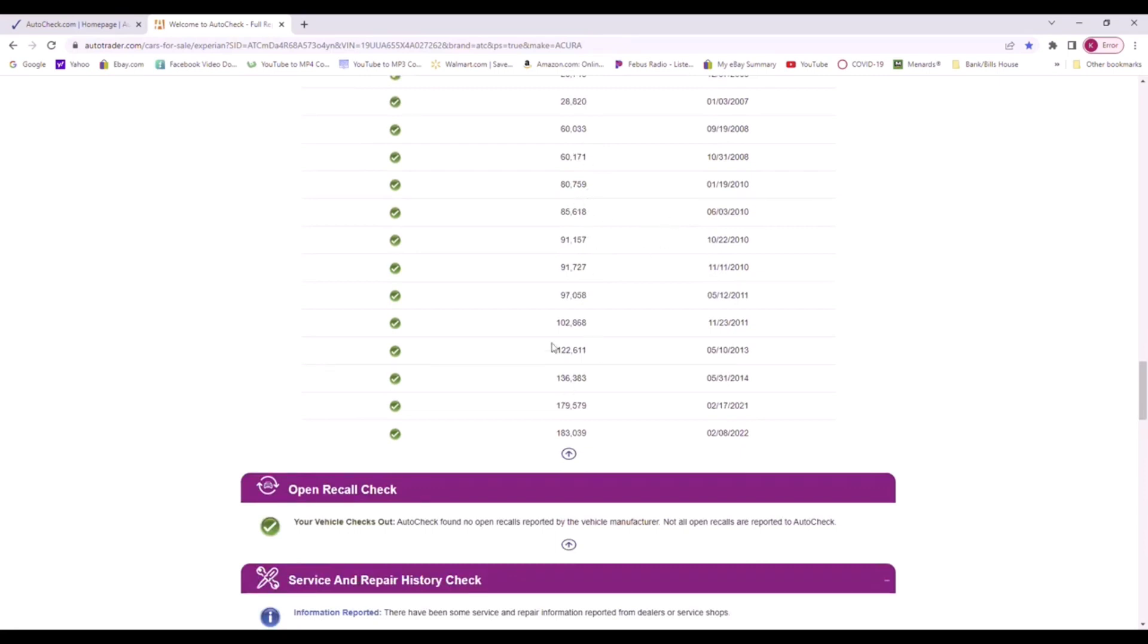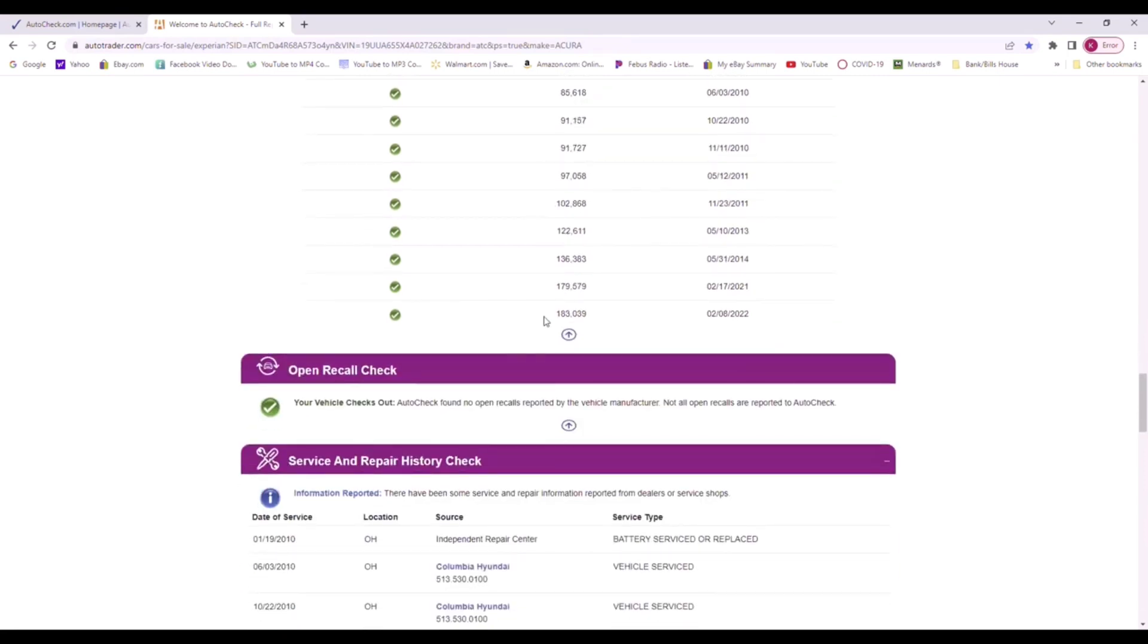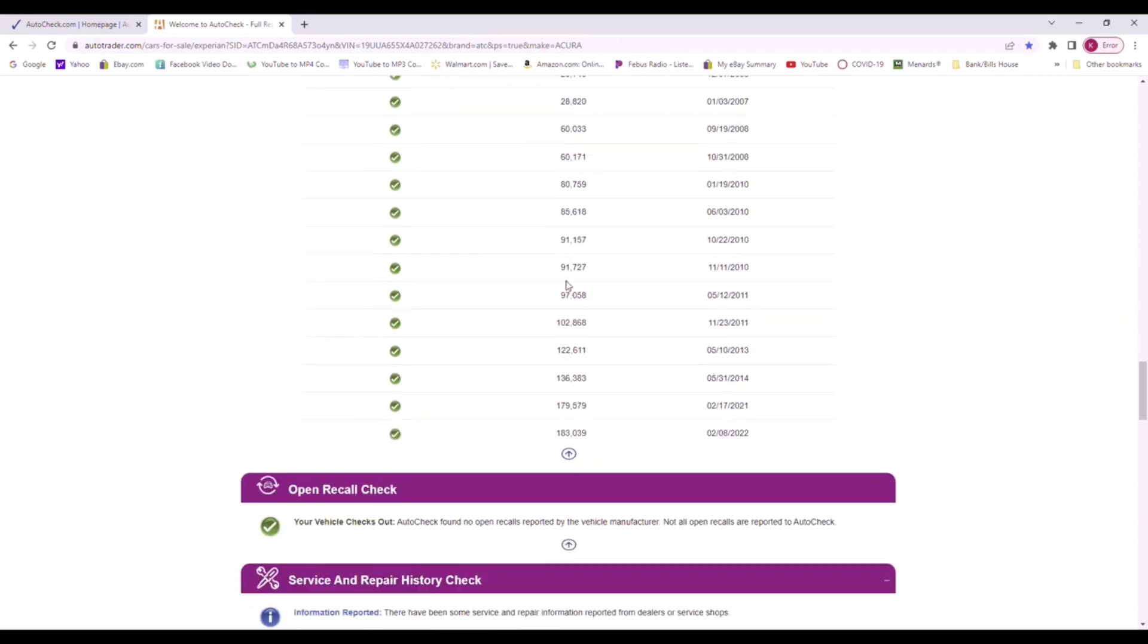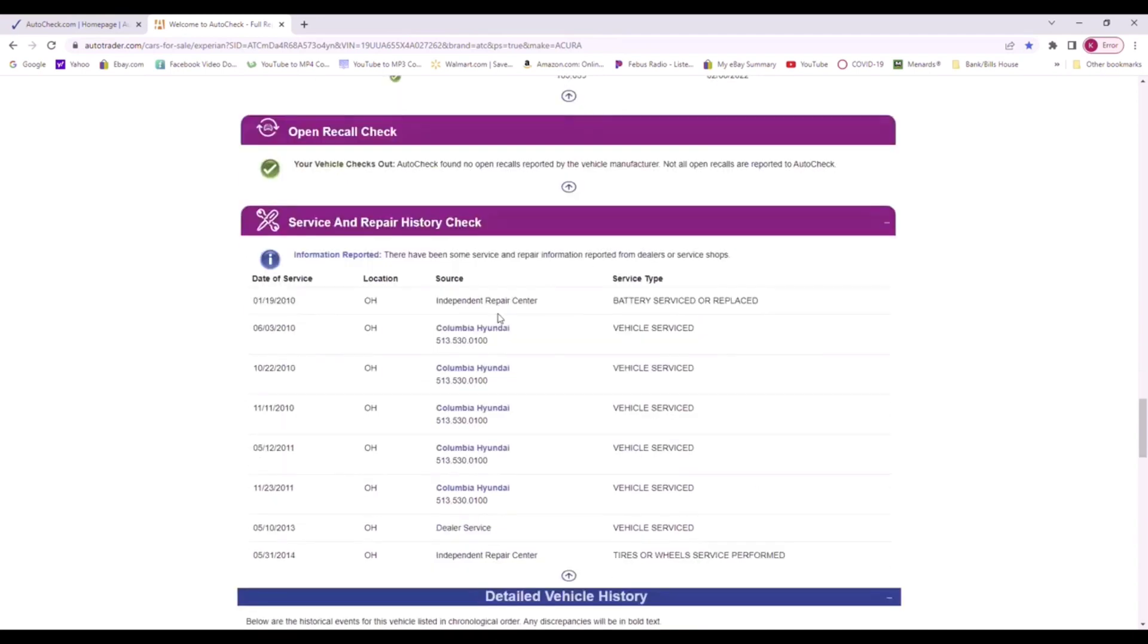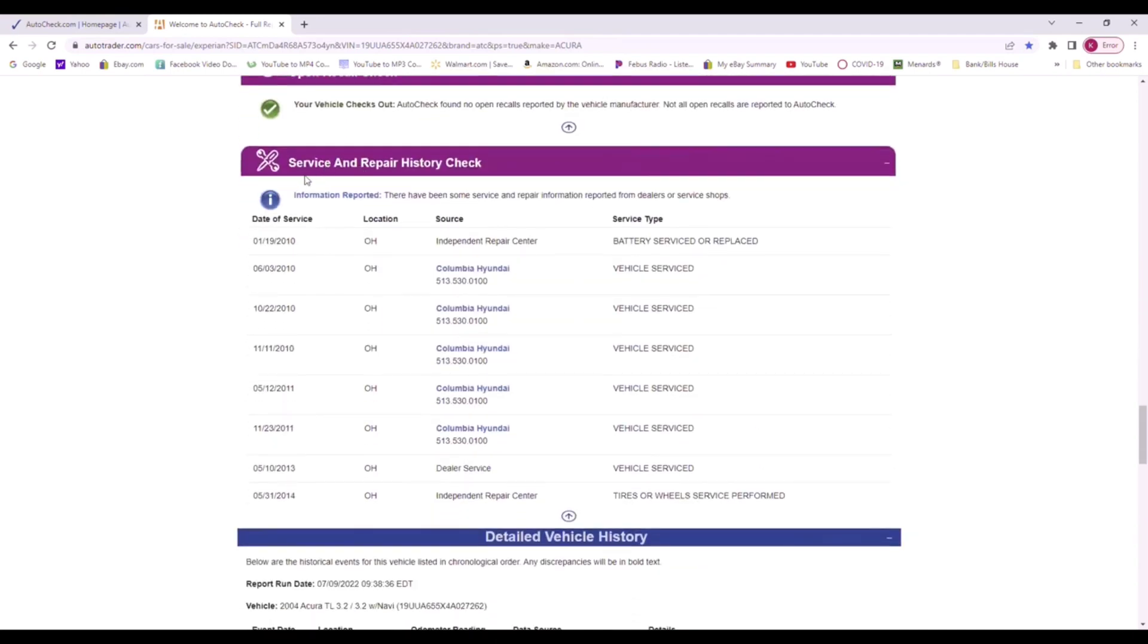It just breaks it down for you. If you were to see a number like the car had 91,000 miles and the next time report only had 50,000 miles, that would mean someone rolled back the odometer or odometer discrepancy. But everything on this car looks completely normal.